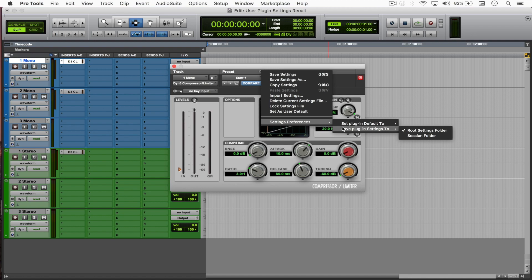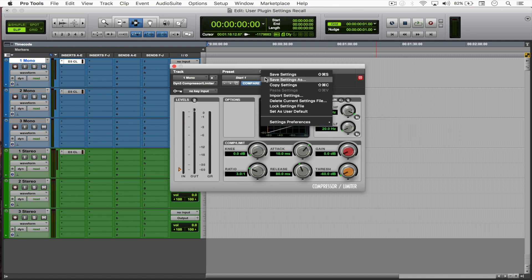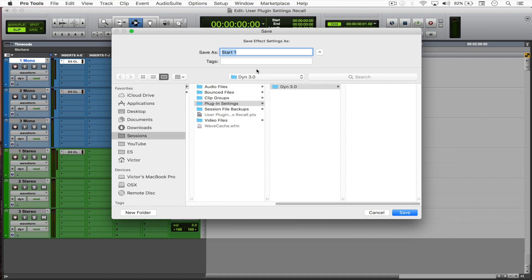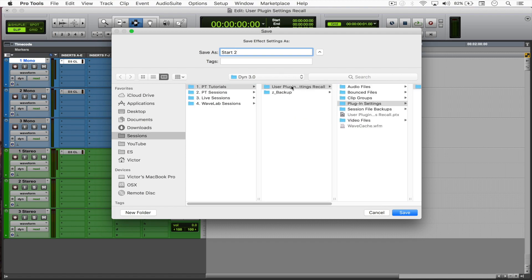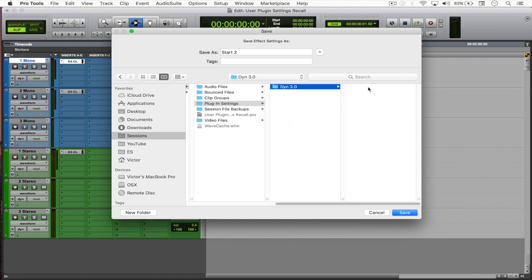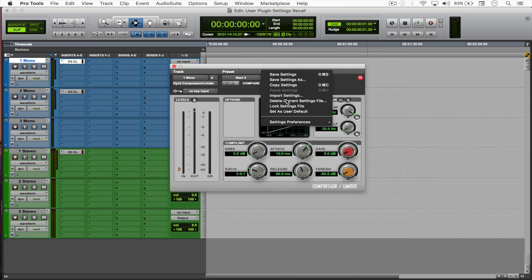Notice that it's not saving to the root settings folder but in my session folder. So PT tutorials, user plugin settings, recall plugin settings—there it is. And now say 'set as user default'.